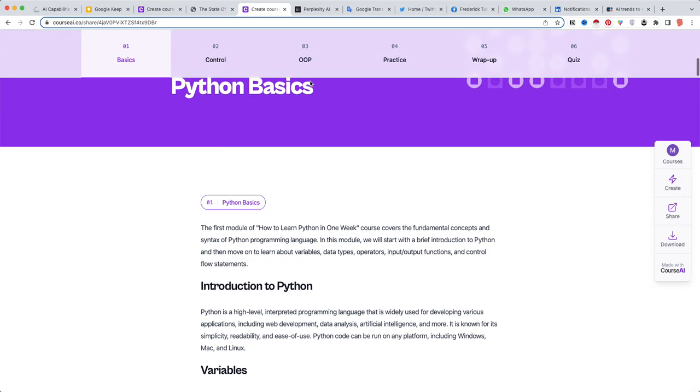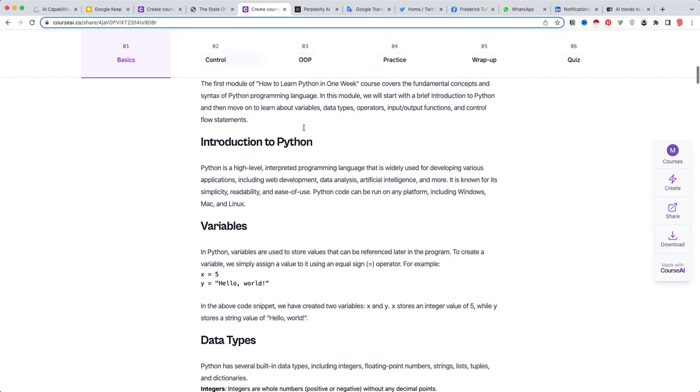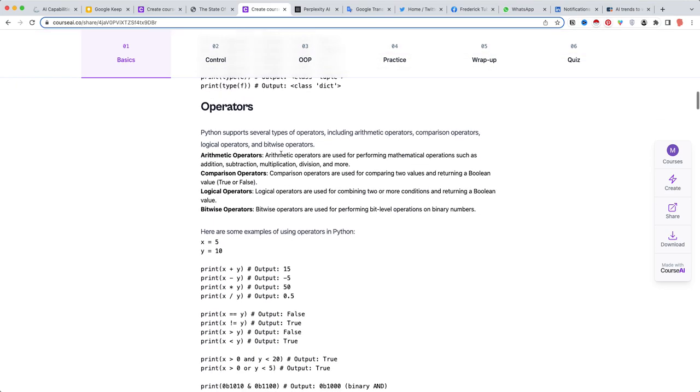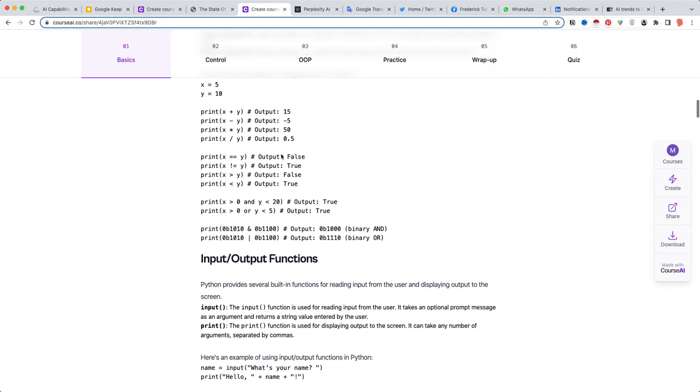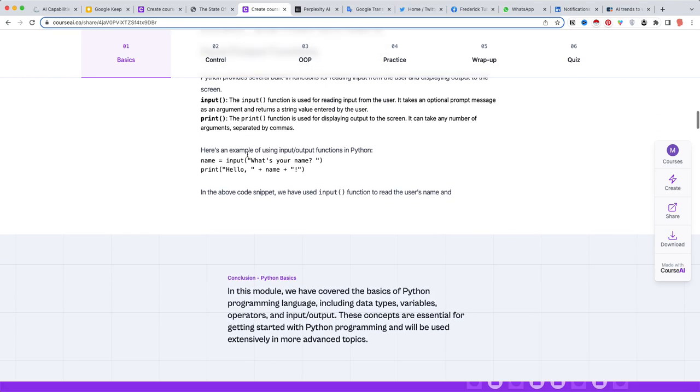So as you can see, you have the Python basics sections with the variables, the data types, the operators here. I won't go into the details.